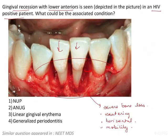The options are: necrotizing ulcerative periodontitis, acute necrotizing ulcerative gingivitis, linear gingival erythema, and generalized periodontitis.